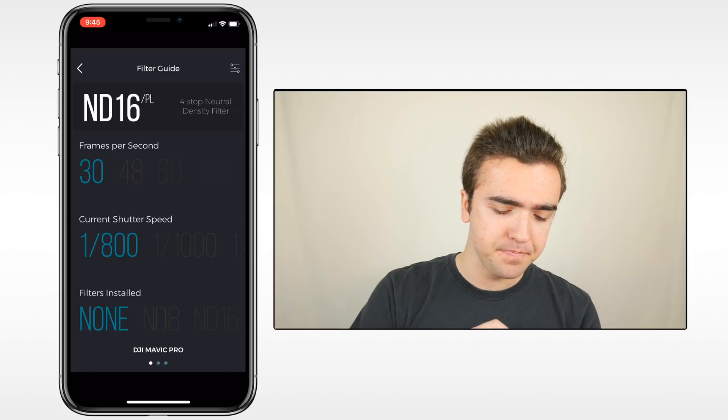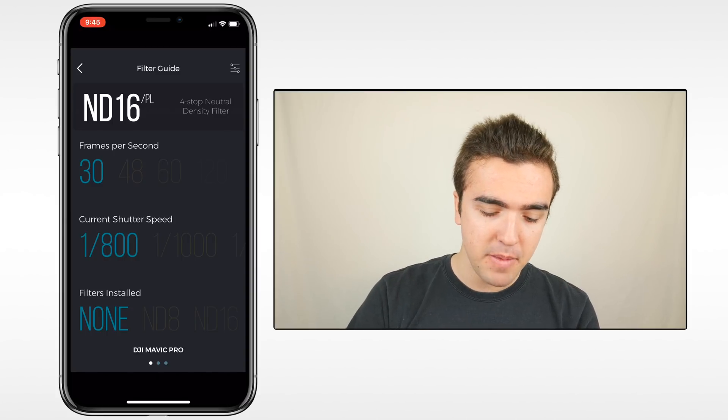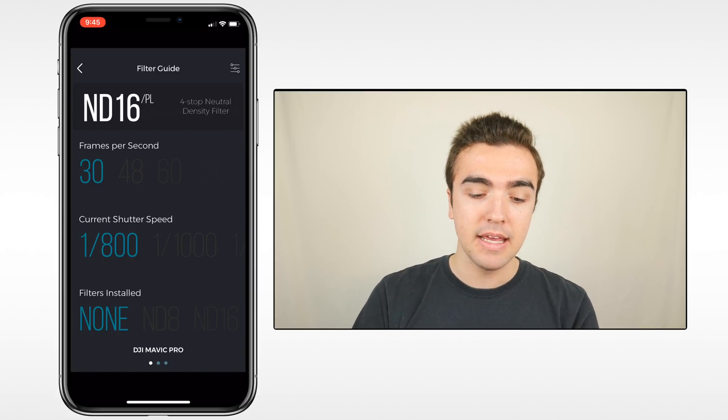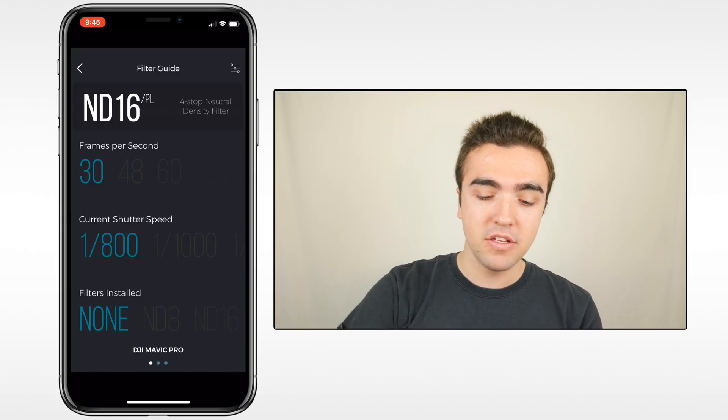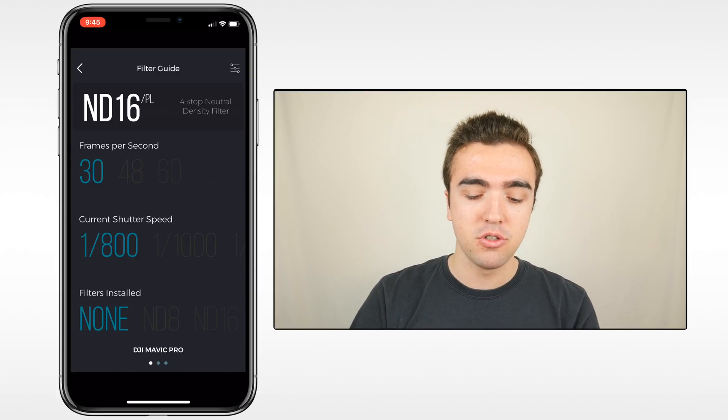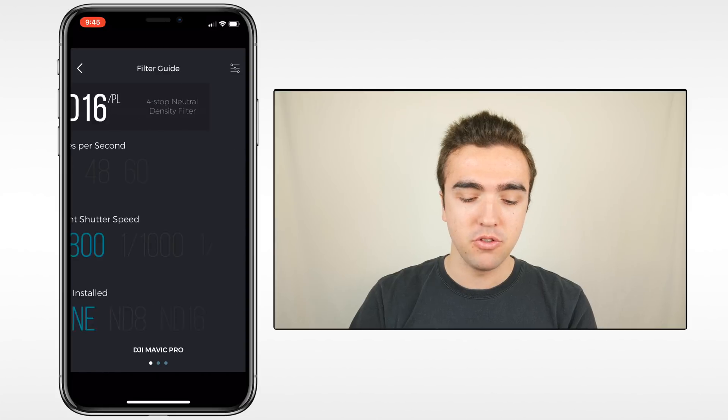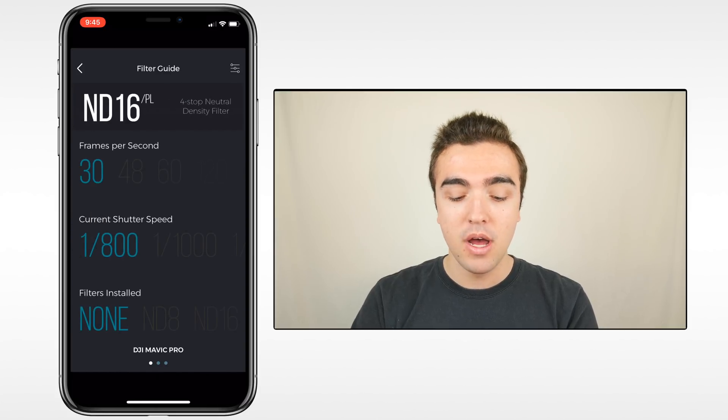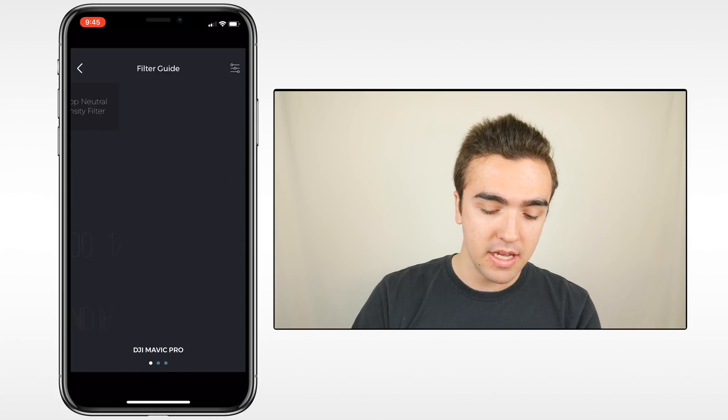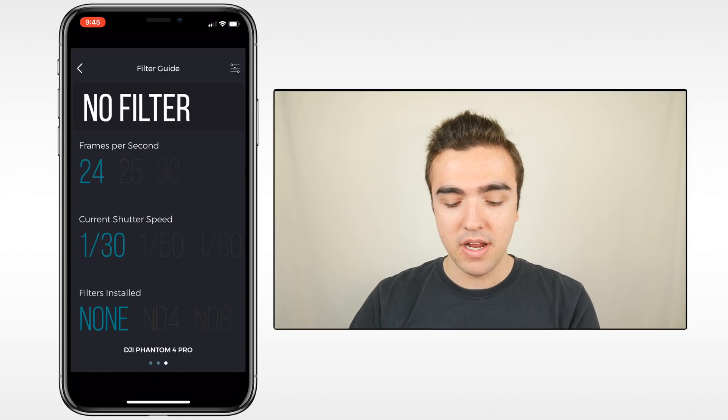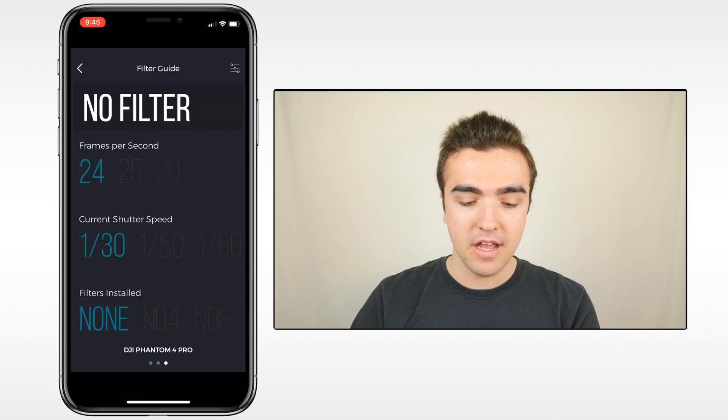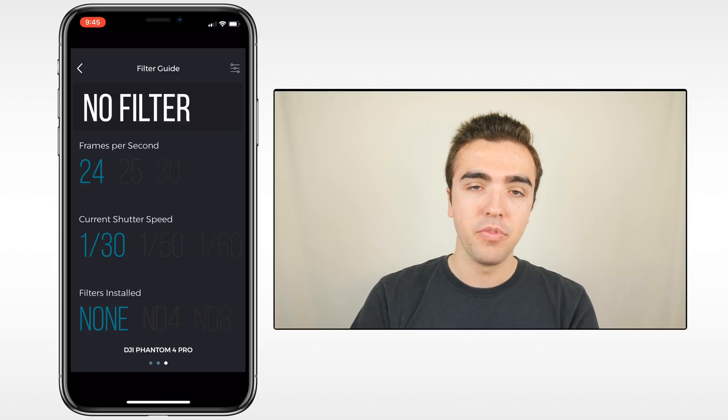Now, one thing I should mention is that with this filter guide, you can also swipe between the drones you have. Right now I can swipe to the right to get to the Spark and then swipe to the right again for the Phantom 4 Pro.